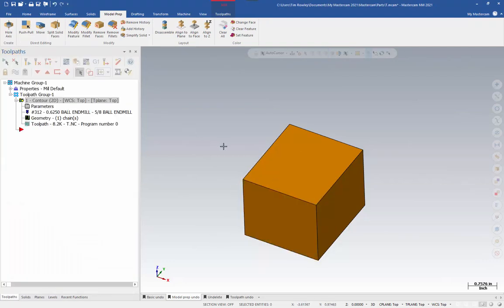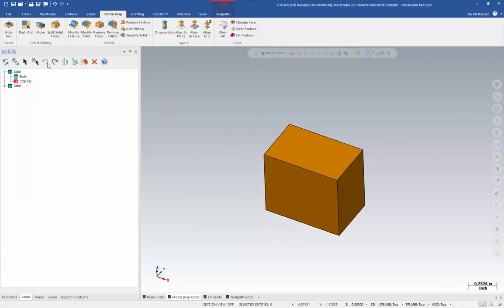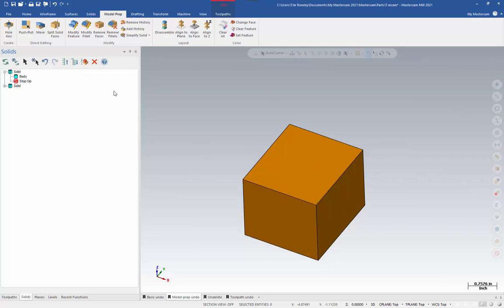So, now we have a slightly bigger cube. If I wanted to undo that change, I can go to my solids manager and use this undo button right here. That will undo any model prep changes. This does not work for solid history. I also have a redo function, so I can put it back to how I changed it. This particular set of controls is limited to the last 25 model prep changes that have been made to your solid.